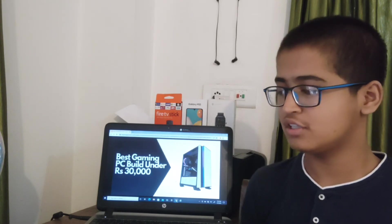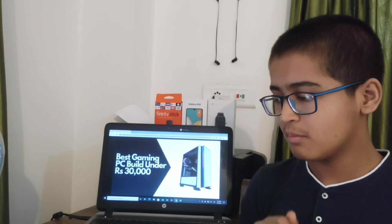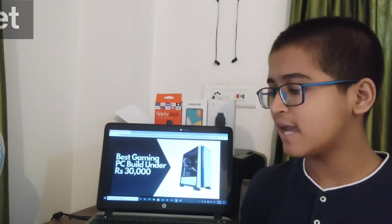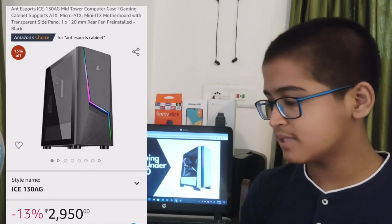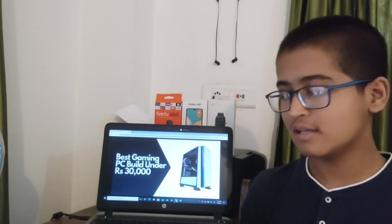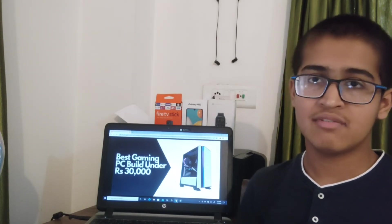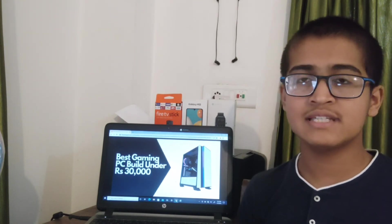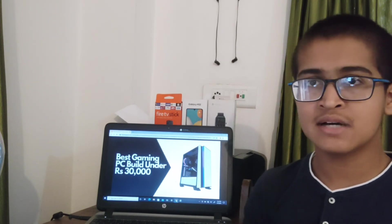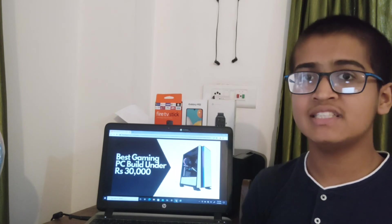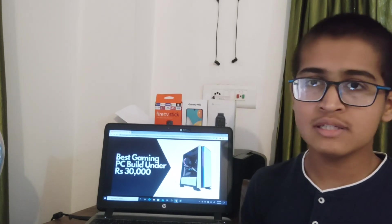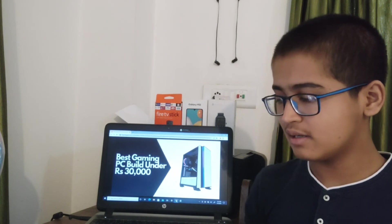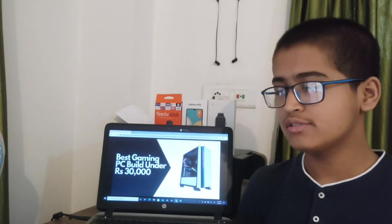In this PC, we will be using a very good cabinet, which is the Antesports ICE 130 EG case. It has one pre-installed fan, and you can put a very big graphics card in it. Talking about cooling, it can hold two fans on top, two fans down, and three fans on the front side. It has RGB lighting also. In terms of cooling, it's good but there will be less cooling. The case will be costing you 2,900 rupees.